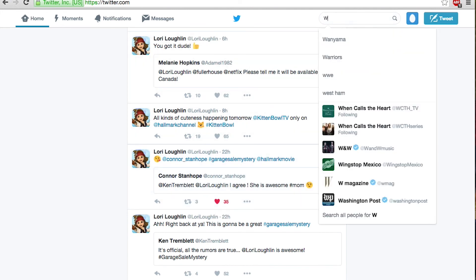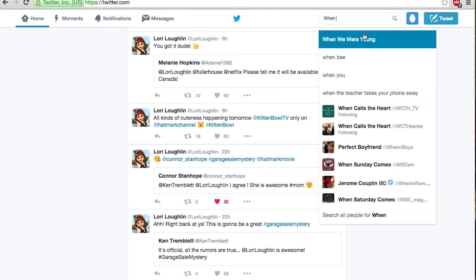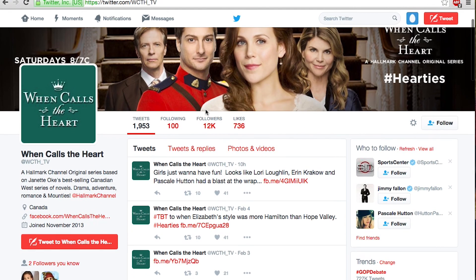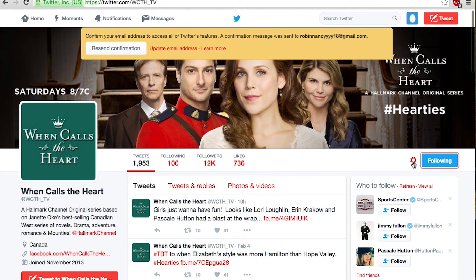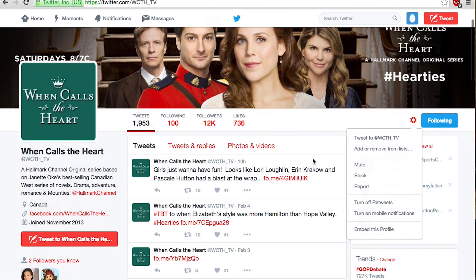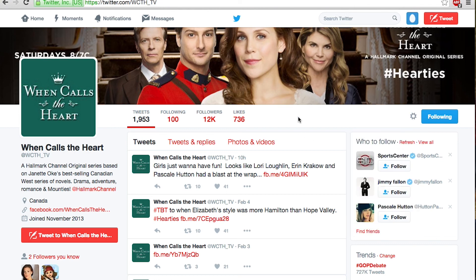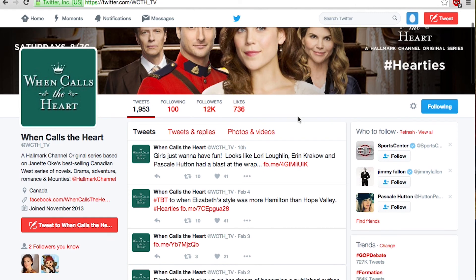Now for the last thing, type in 'When Calls the Heart' and you can start following and find out all the new information coming there. Hit follow, and also if you're on a mobile device you can turn on mobile notifications and get a little notification every time the person posts, tweets, or retweets. So it will pop up and say 'Erin Kraiko has just tweeted' or something. It's really cool if you want to be right on top of anything that's happening.